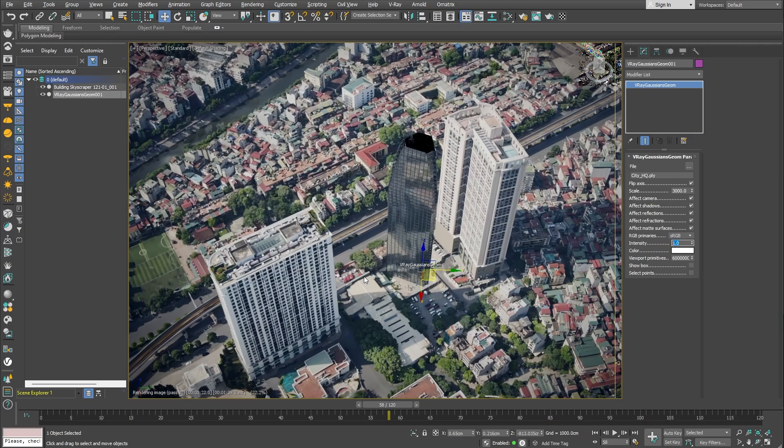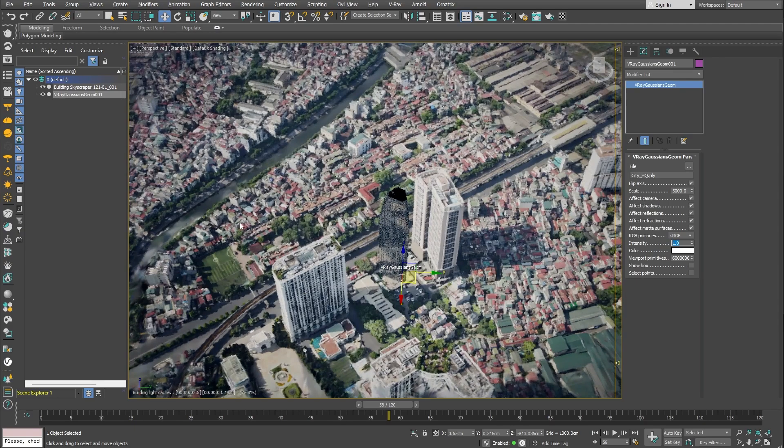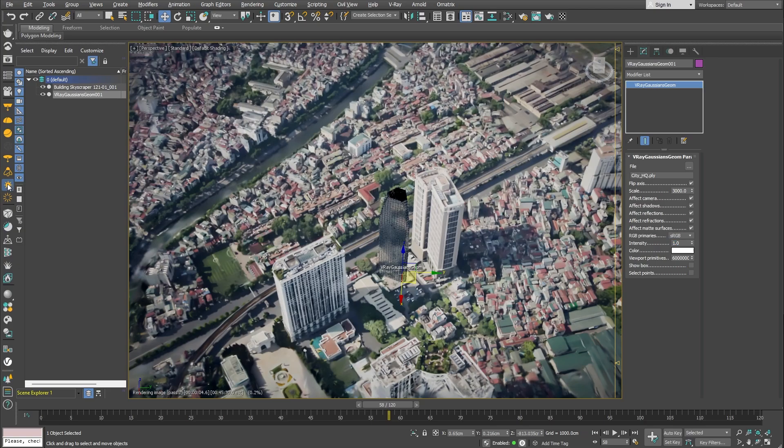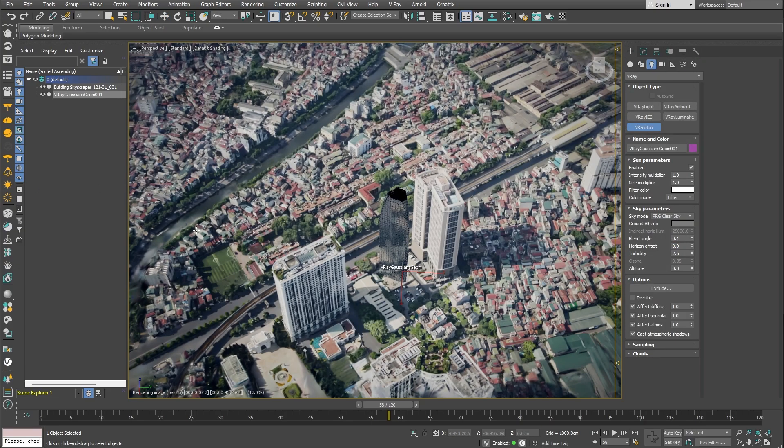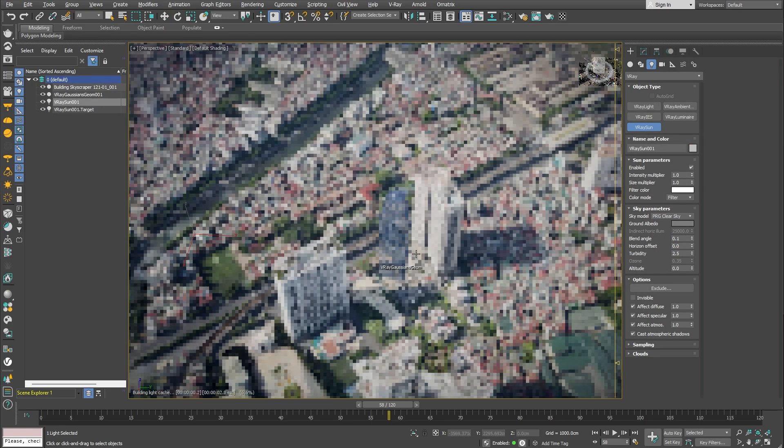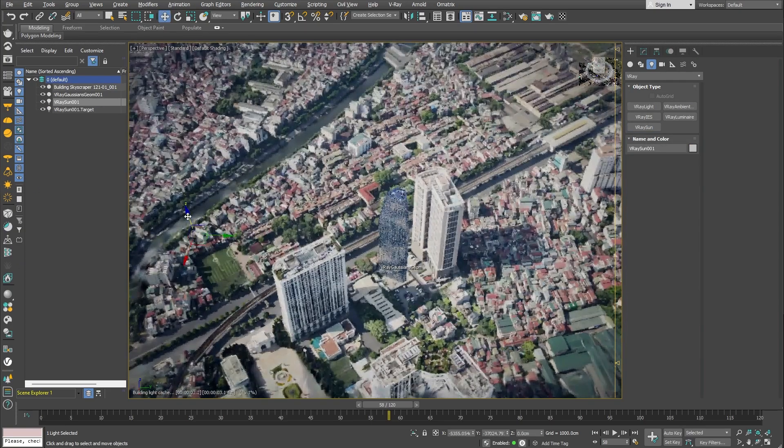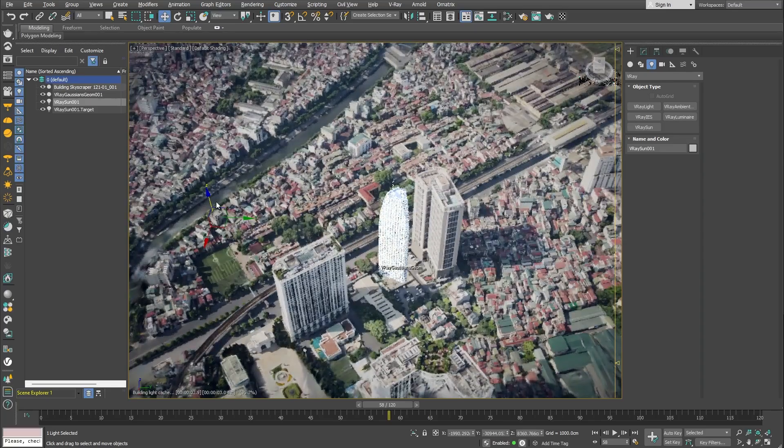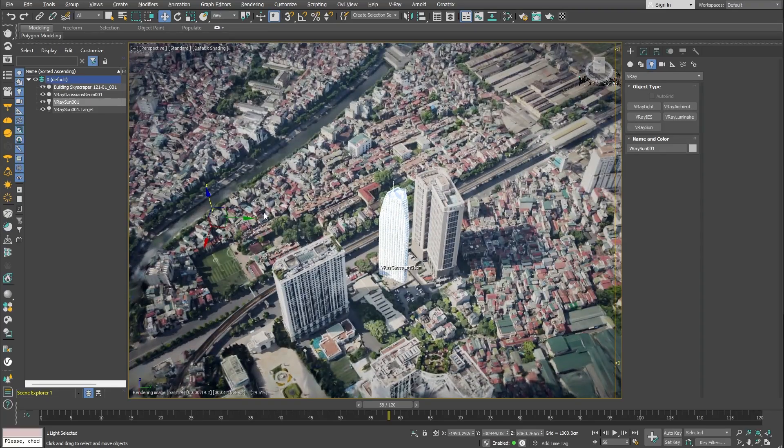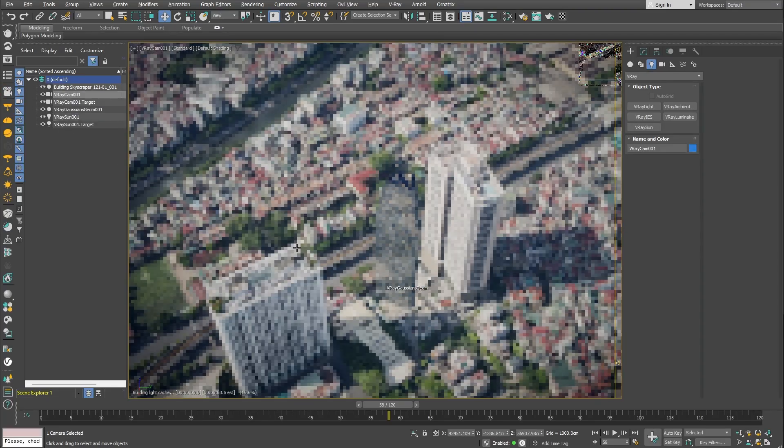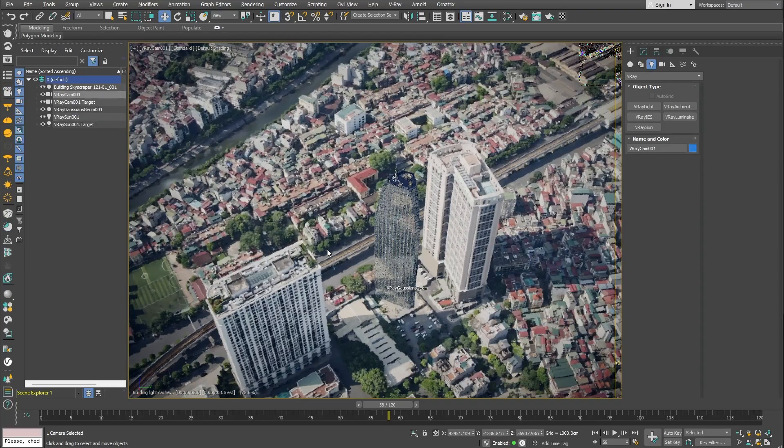So we can use the V-Ray sun and sky system, for example. I'll click on the sun icon from the V-Ray toolbar and drag in the viewport to create a sunlight source. It's way too bright, so I'll create a camera to correct the exposure. That looks much better.